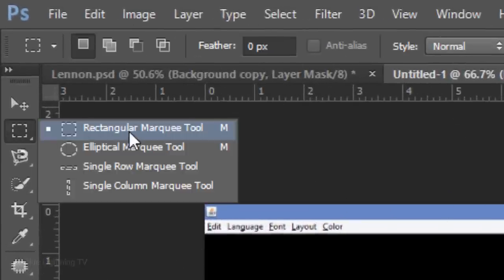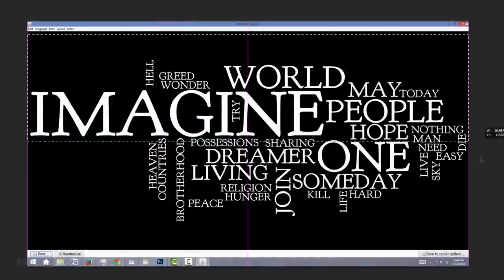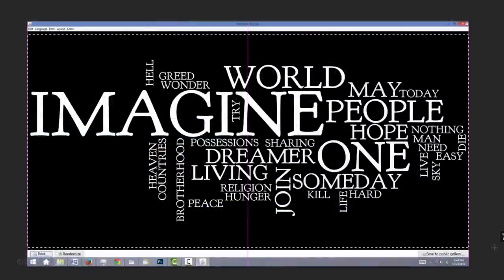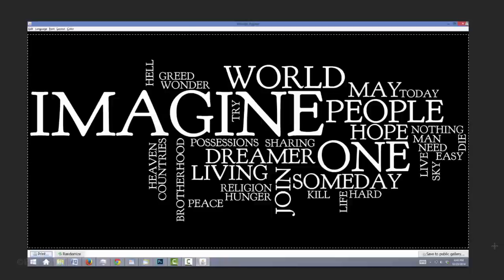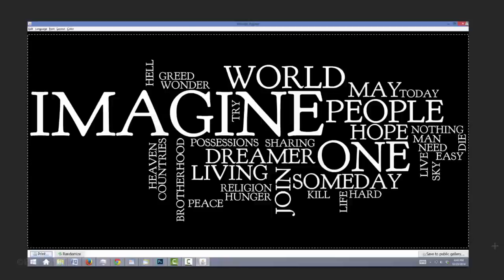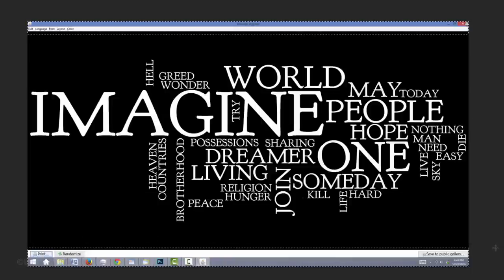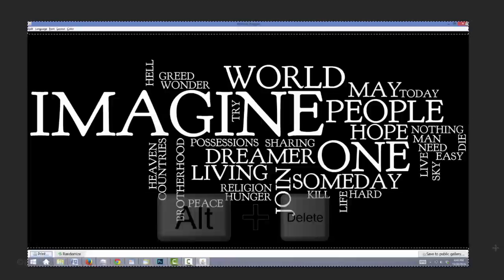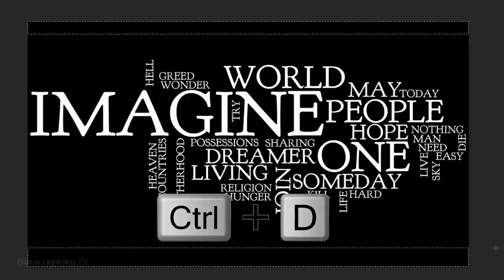Open your Rectangular Marquee Tool and drag a selection over the inside of the black background and be careful not to cut off any of your text. Invert the selection and fill it with black. Then, deselect it.